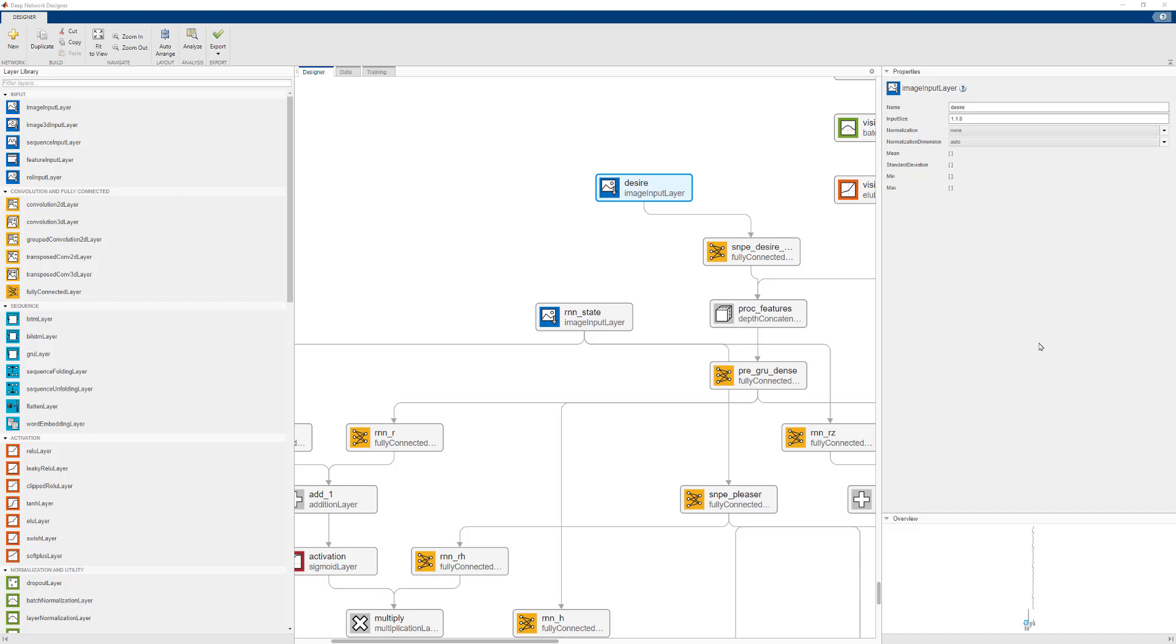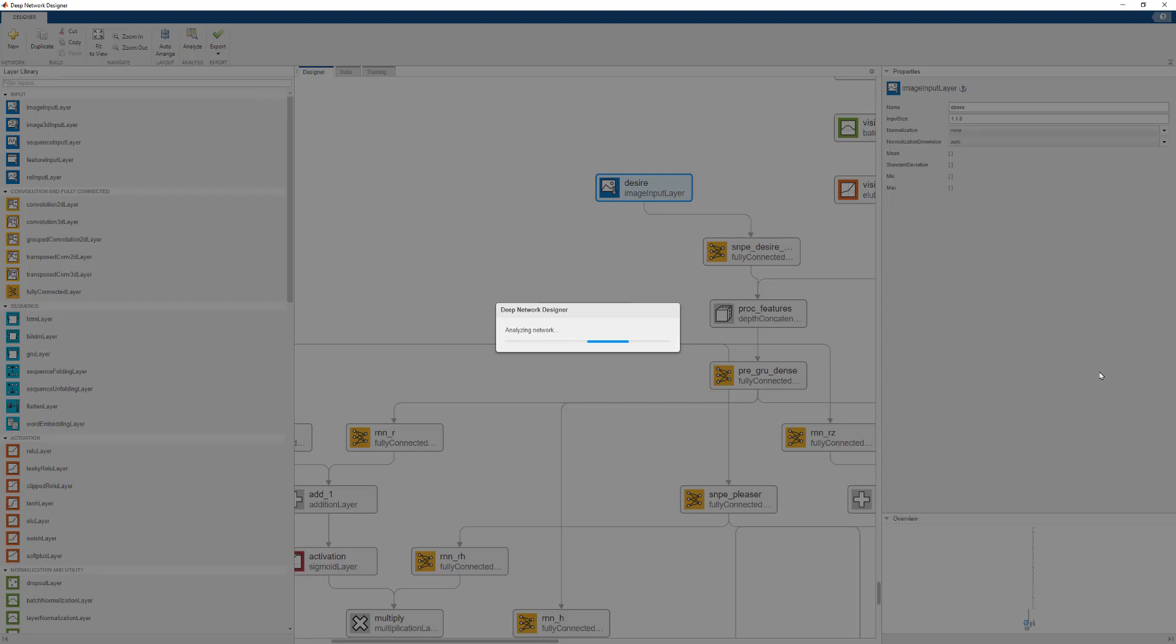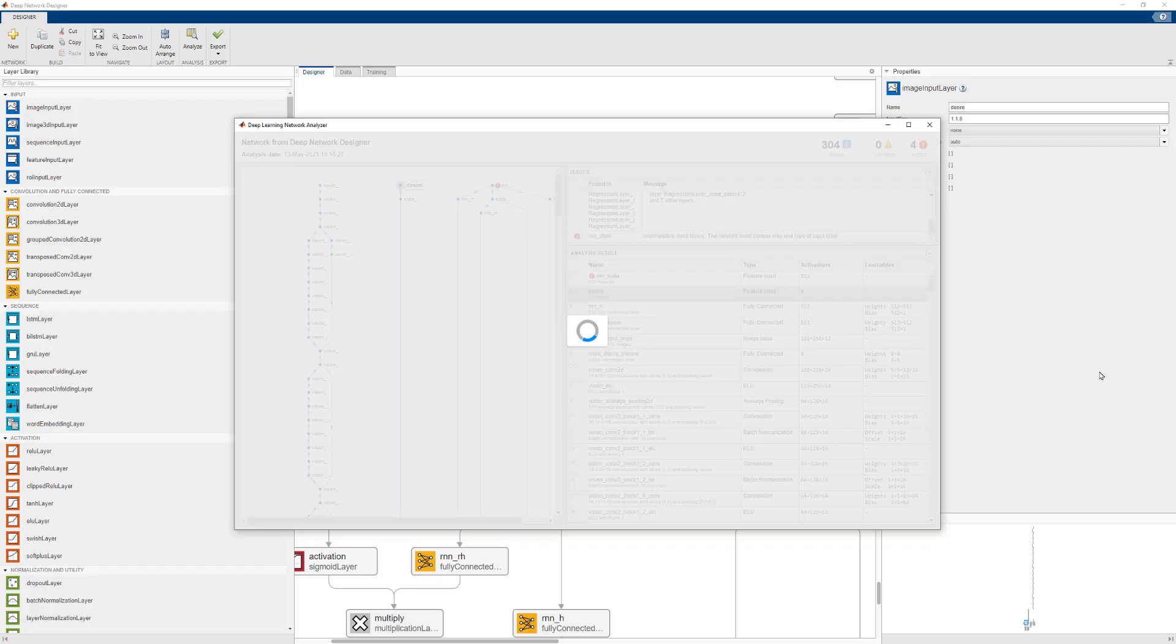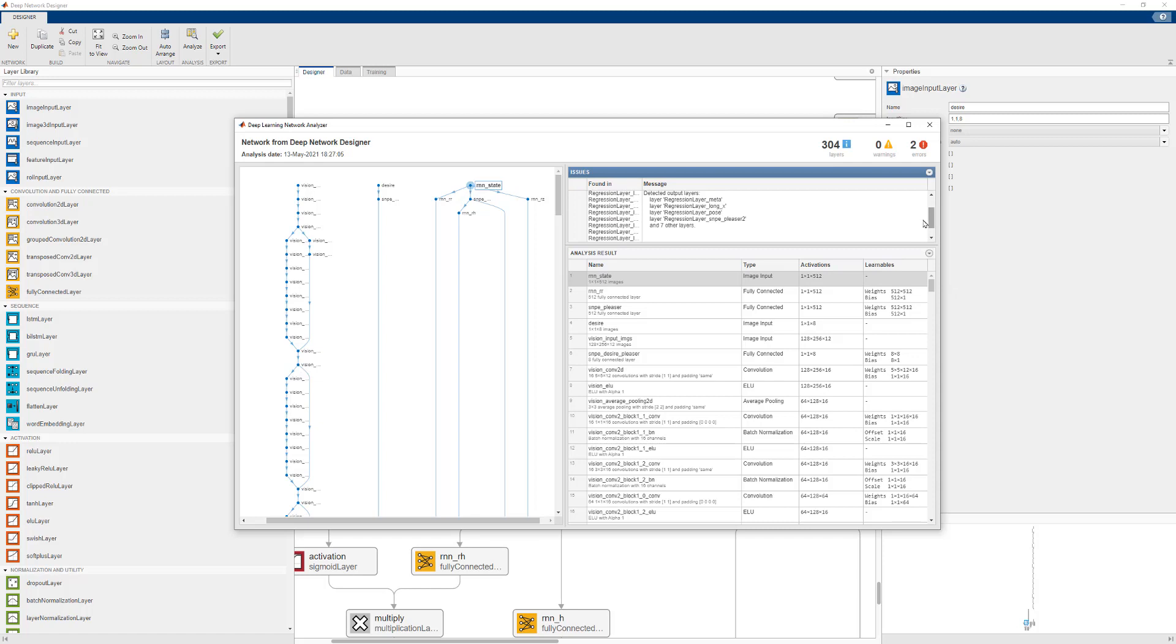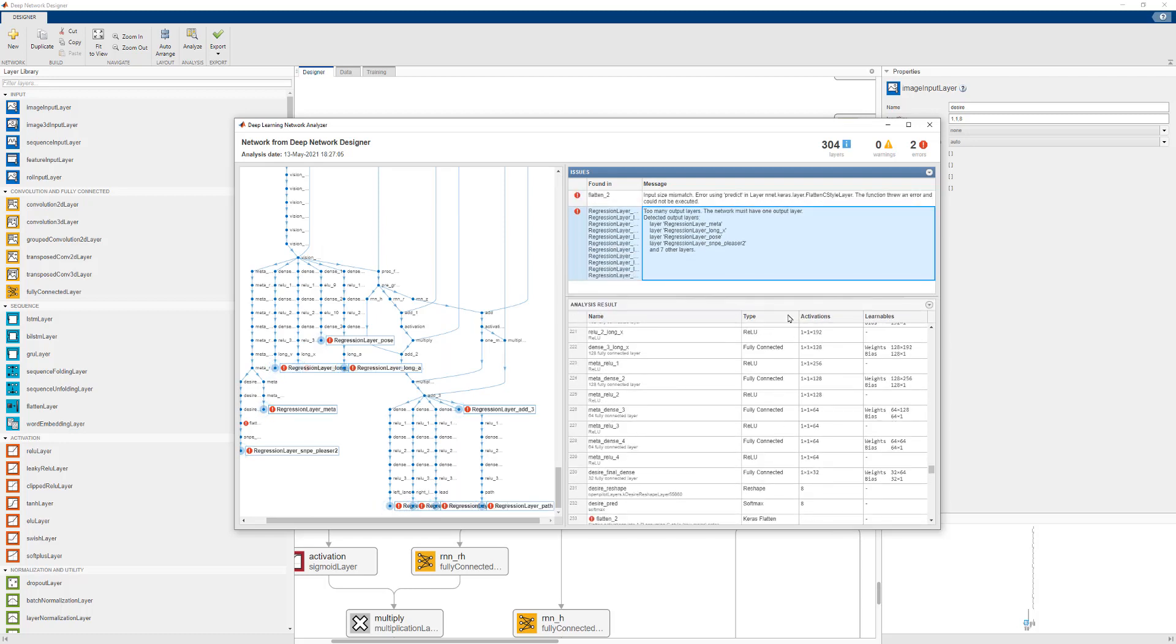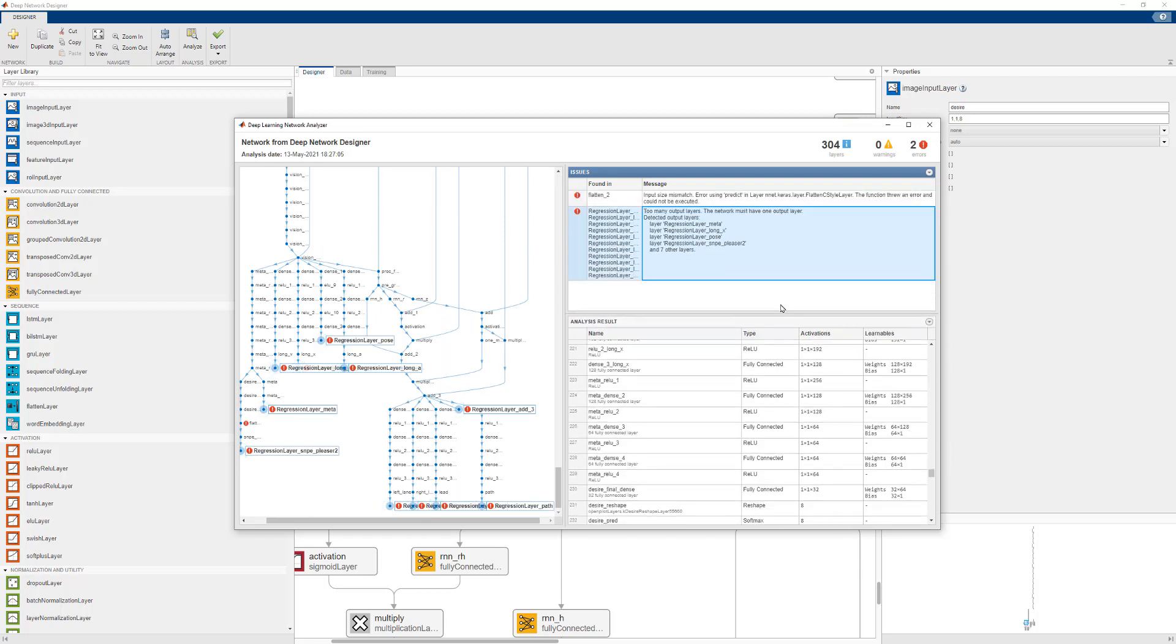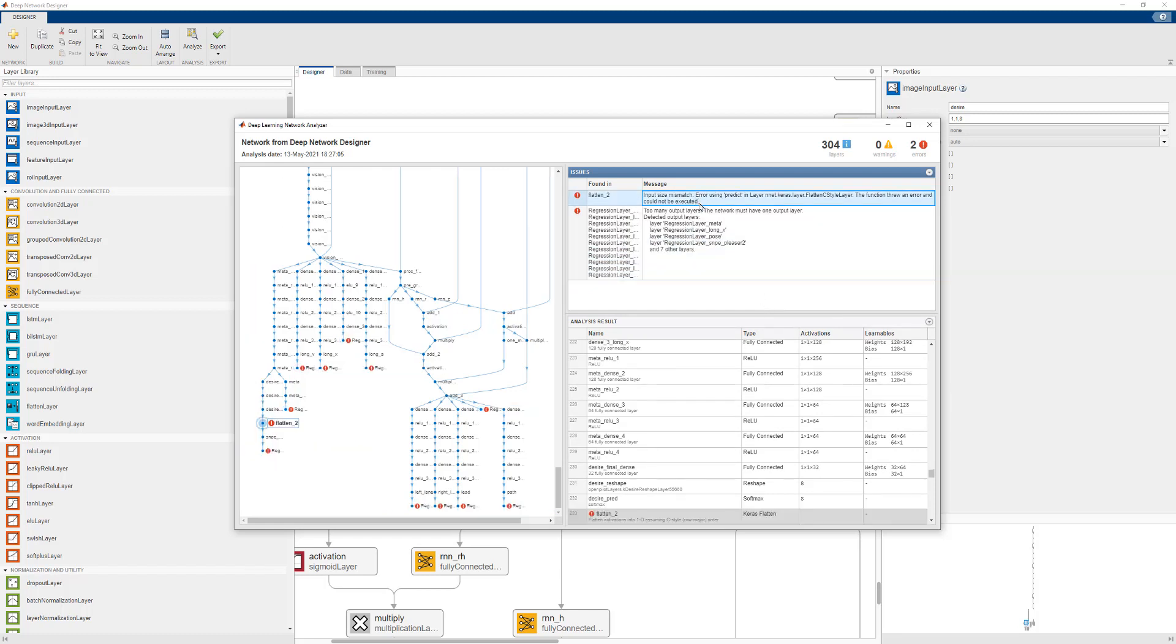Now we can analyze the layer graph again and see if there are any problems. So now we have two errors, that's fewer than four. We can take a look at this error here. So this error we can safely ignore as the network is already trained. It's just warning us that trainNetwork does not support multiple output layers.